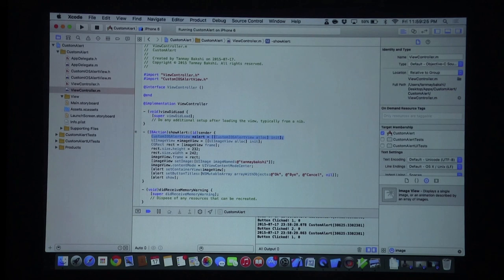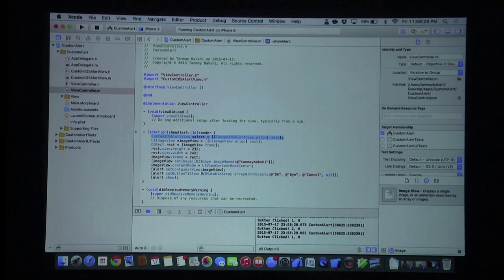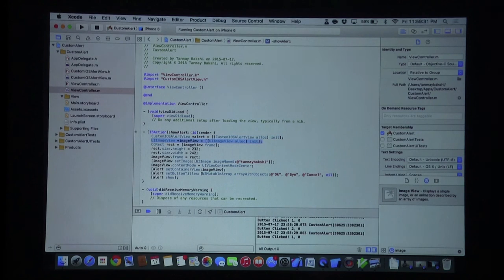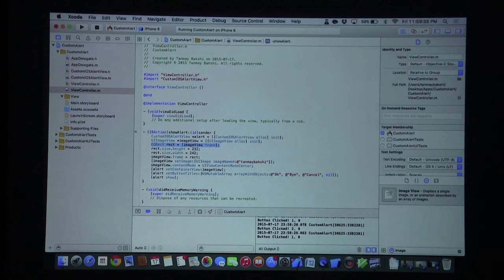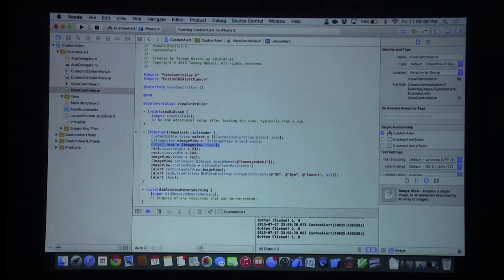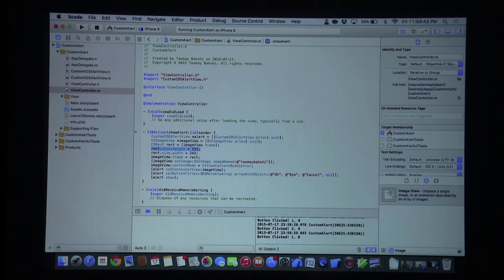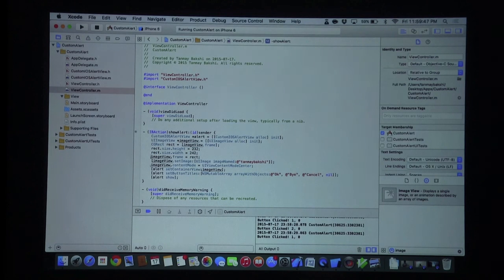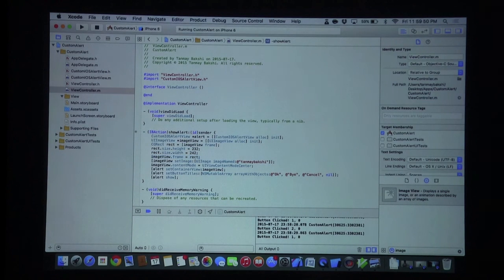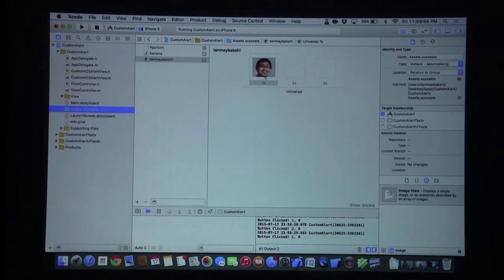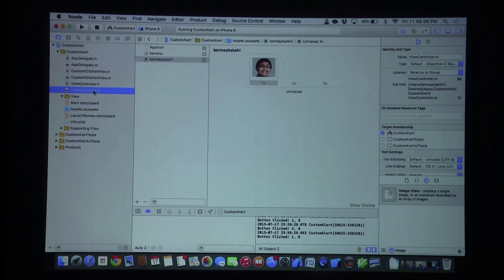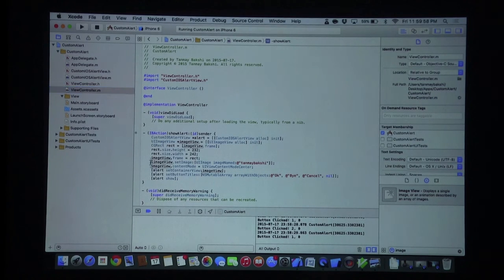This will create a new alert which is of type CustomIOSAlertView, which is an implementation of Richard's API. And then we are creating an image view, which is just a fresh image view. We are creating a new variable called rect, which is a CGRect, which is equal to the image view's frame. We are setting the rect height to 232. We are setting its width to 242. We're setting the image view's frame to the new rectangle that we've modified. We are setting the image's image to myself, which I've stored in the XC assets file over here.